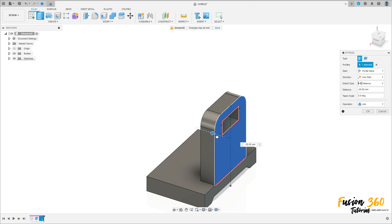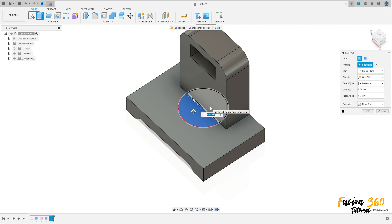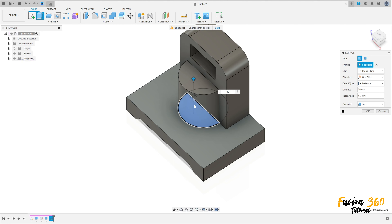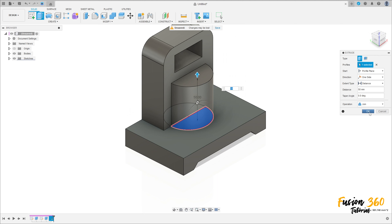Now go to create a sketch, select this face here. Select the circle, click here at this point, make a circle here with 50 millimeters of diameter. Finish the sketch and go to extrude, select this profile here, extrude this 50 millimeters, operation join, and press OK.